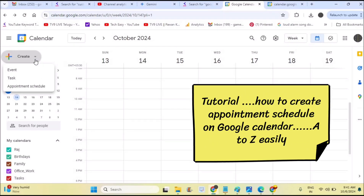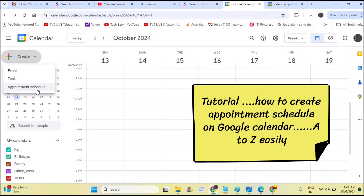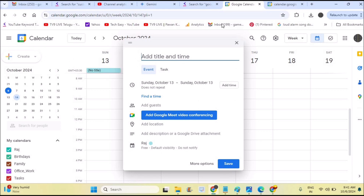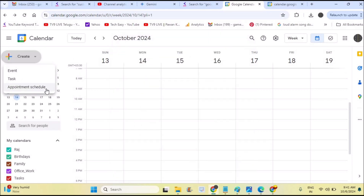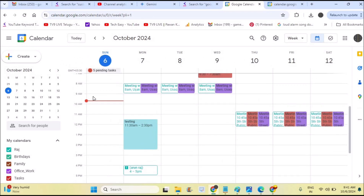Hello everyone. Today in this video we'll see how you can create an online appointment schedule on Google Calendar. For example, if you are a physician with patients who want to book appointments to visit your hospital, or if you have a business and want to create an online schedule for your customers, I'll give you a clear and easy tutorial in about five minutes.